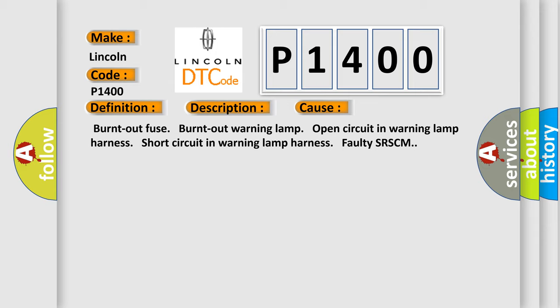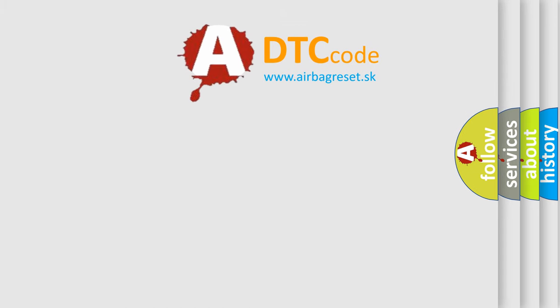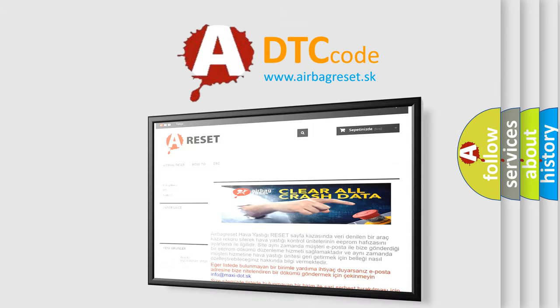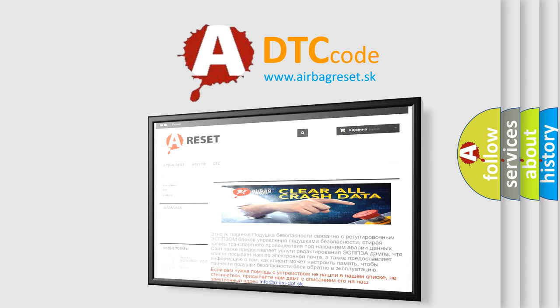The airbag reset website aims to provide information in 52 languages. Thank you for your attention and stay tuned for the next video.